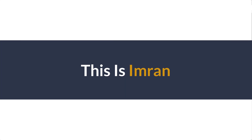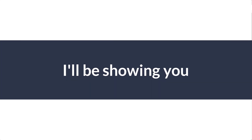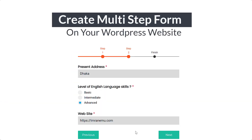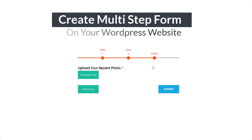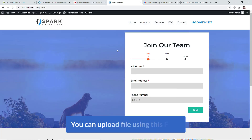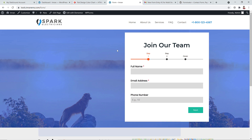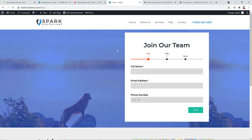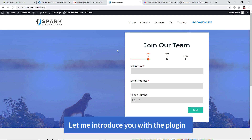Hi everyone, this is Imran. Today in this video training I'll be showing you how you can create a multi-step form in your WordPress website using a free plugin. Surprisingly, you can upload files using this form, and everything you will get using a free plugin — that's the focus of this training.